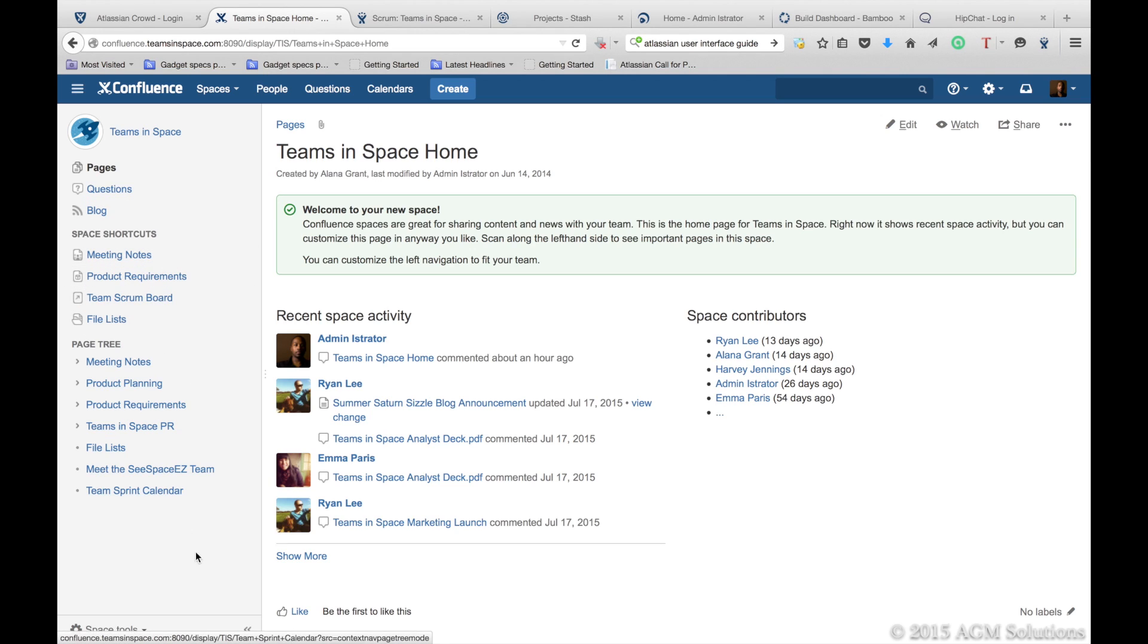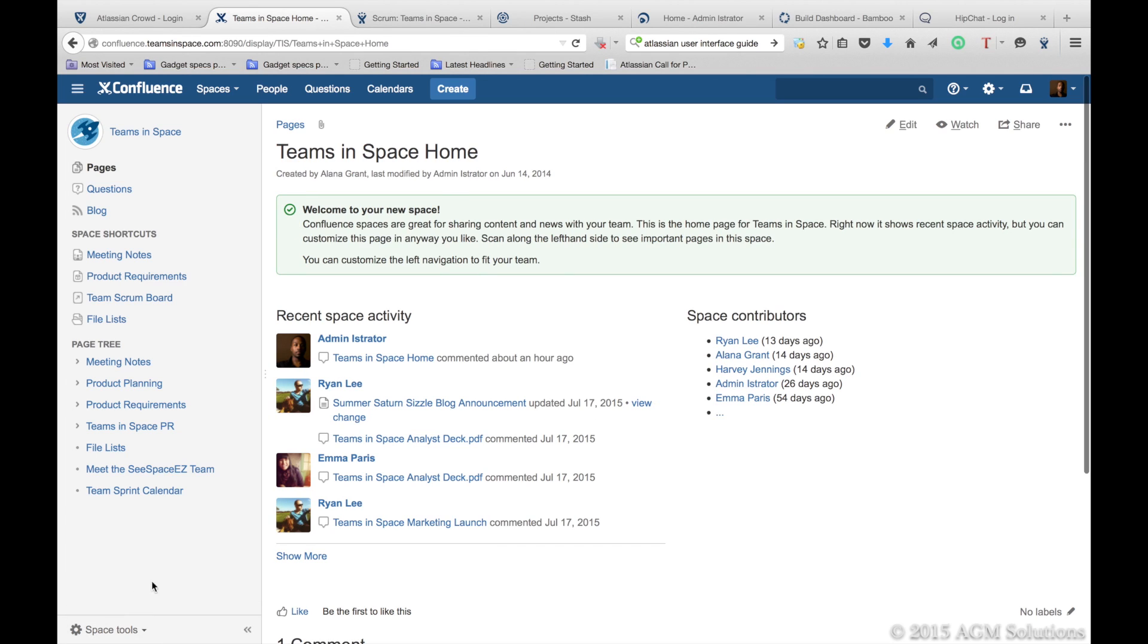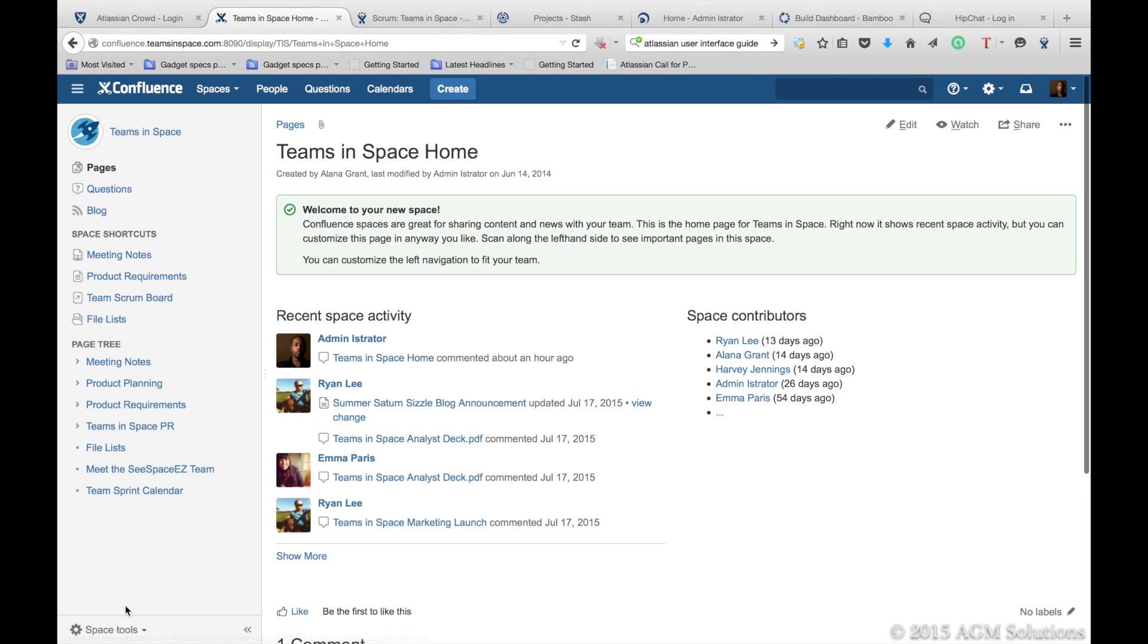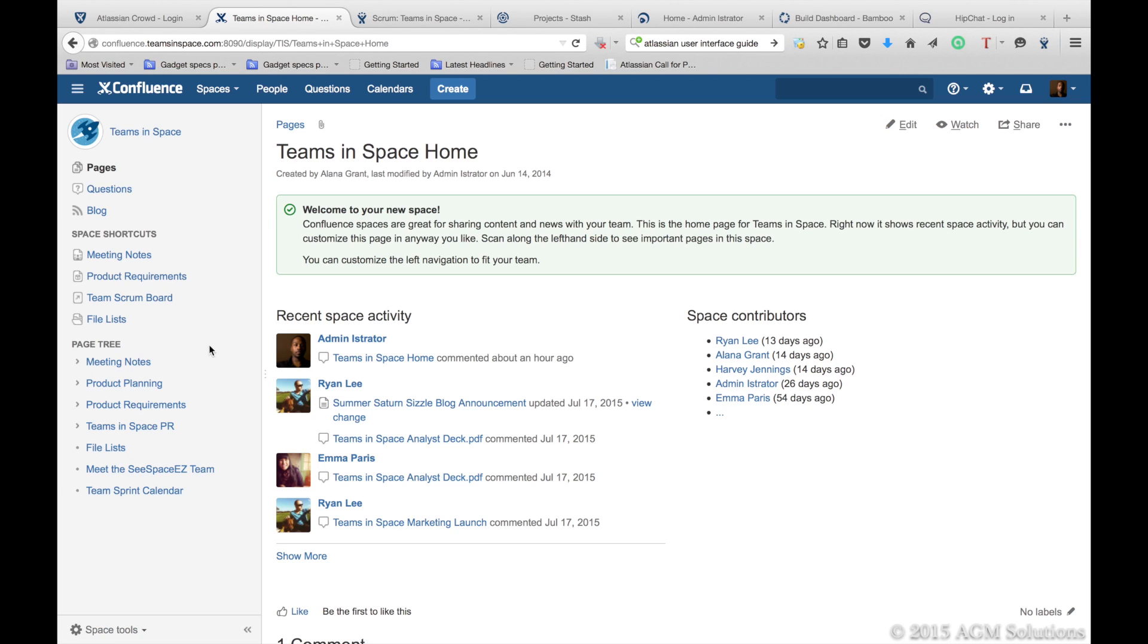The sidebar is totally customizable. If you want more real estate on your screen, you can minimize it. Following the Atlassian design standards, all of the Atlassian products have this sidebar. You can add links to external sites using the configurable sidebar, so you can organize everything for your team in one area so they don't have to go searching for information.